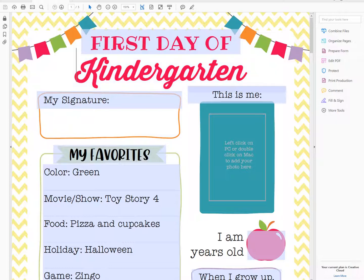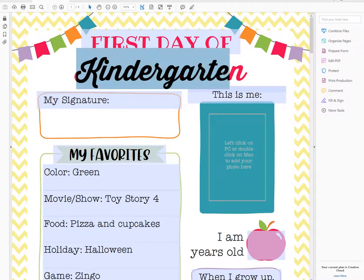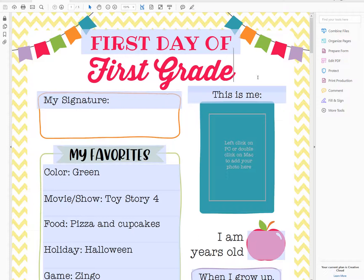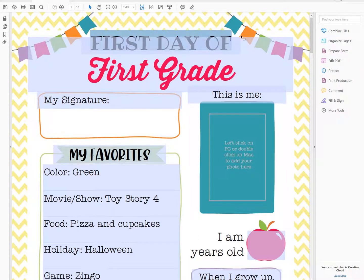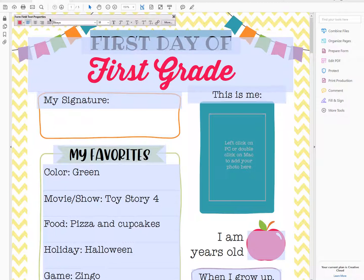You just click right into the text boxes to change the text, and you can also change the color and the font size, or even the font, by hitting Command or Control-E. You'll get the font options here.